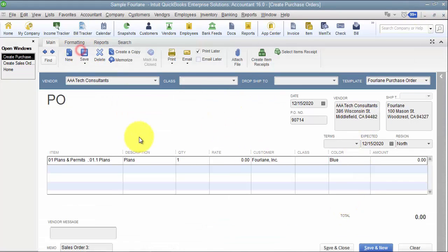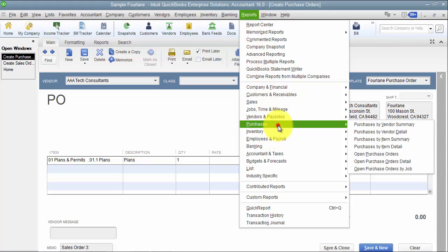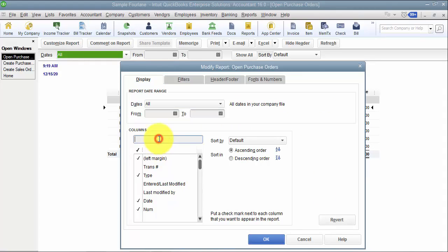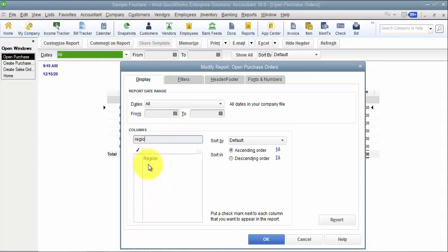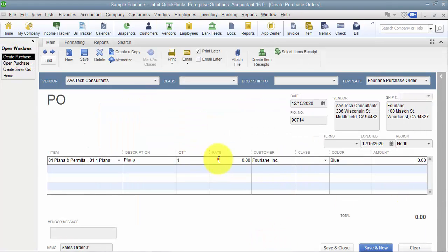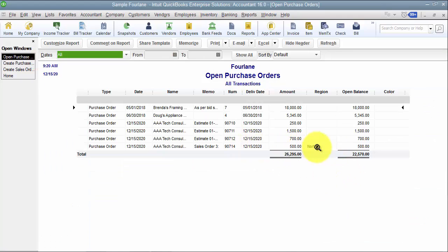At the PO level, let's talk about reporting. When I come in here, if I were to want to run a report for open purchase orders and I want to customize, I can add a column here for region. I'm also going to add the column for color so you can see that it doesn't work. Notice region shows up, but not the color.